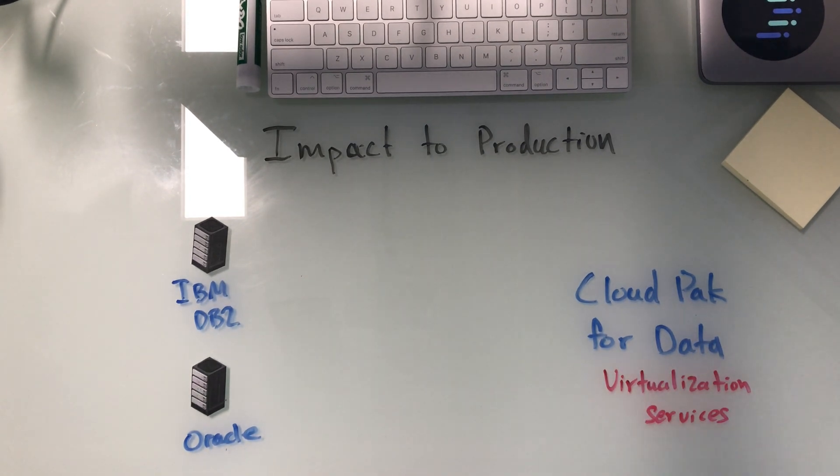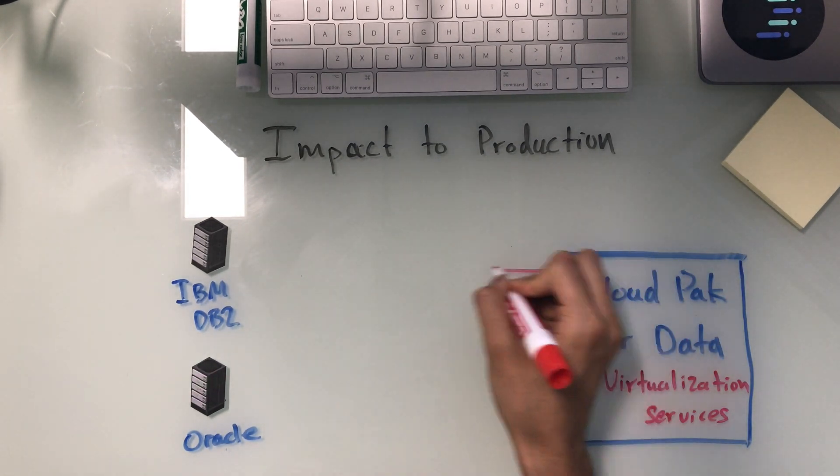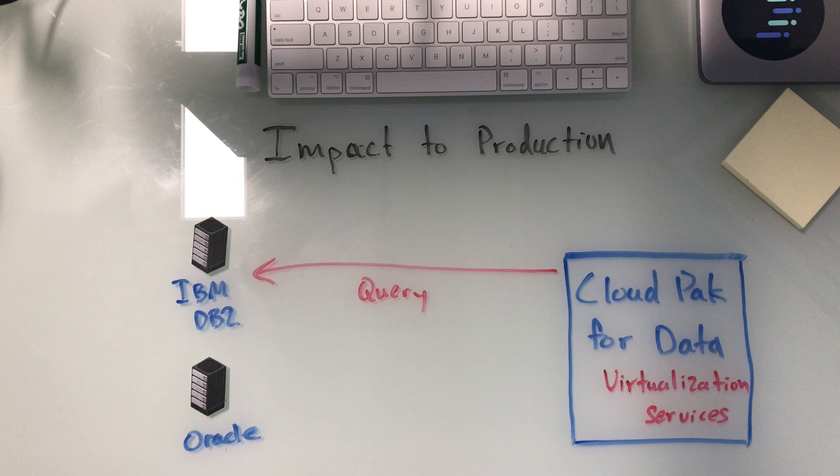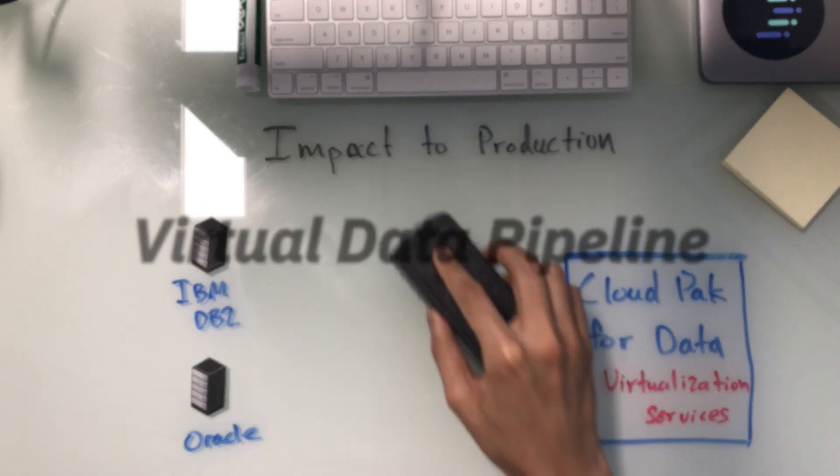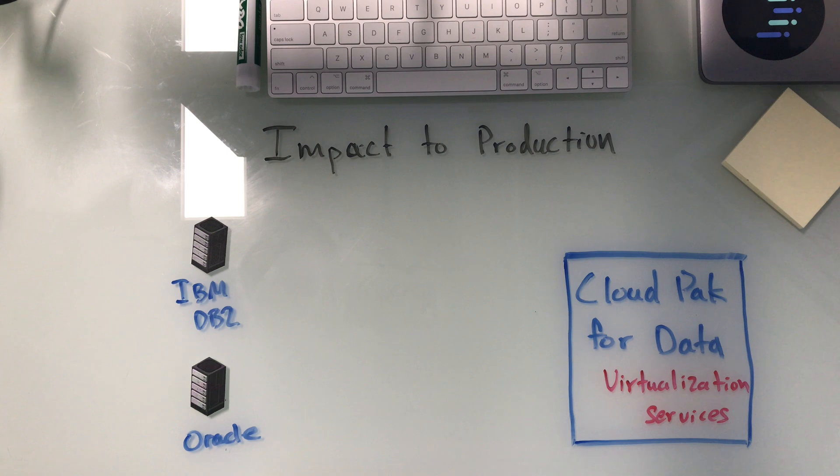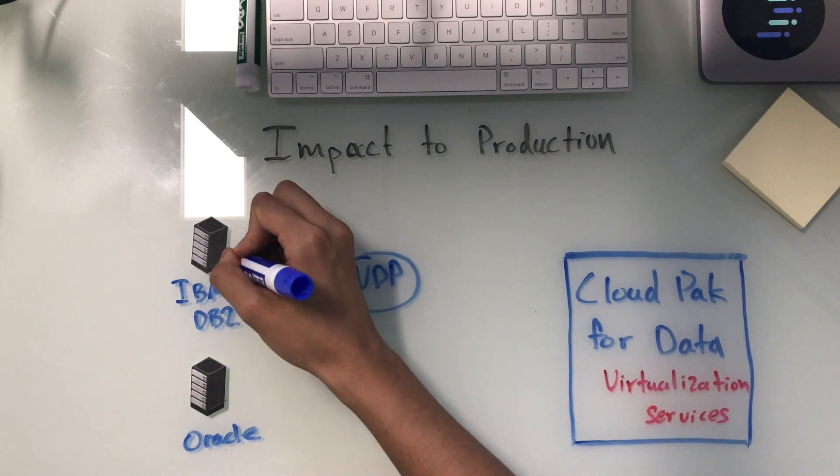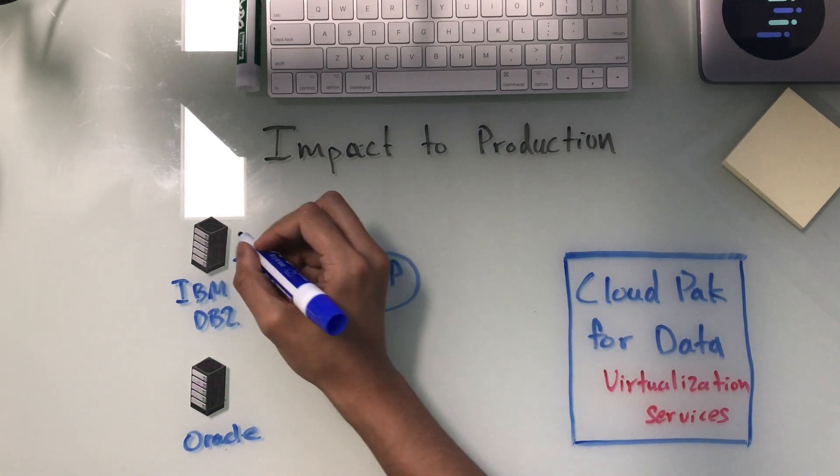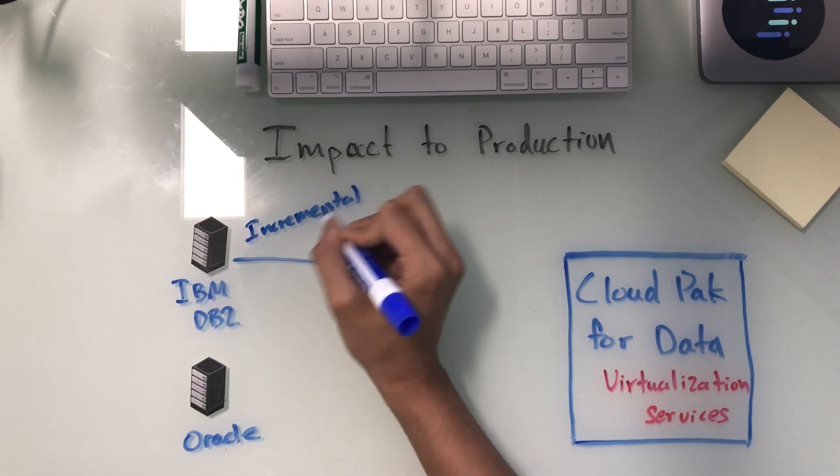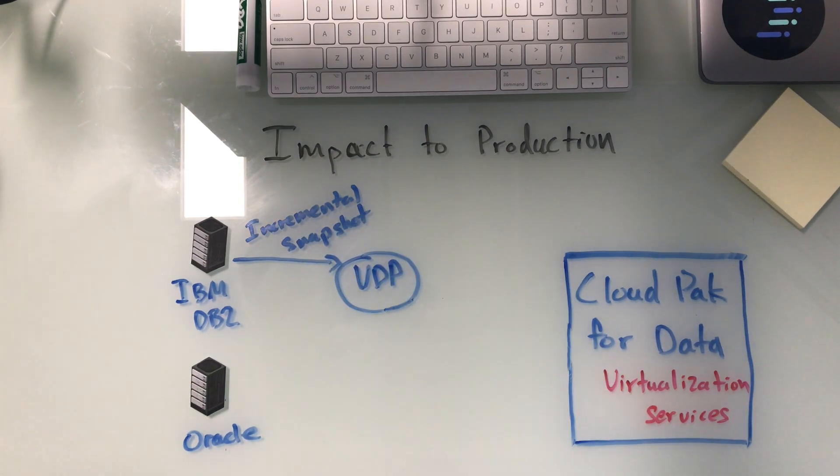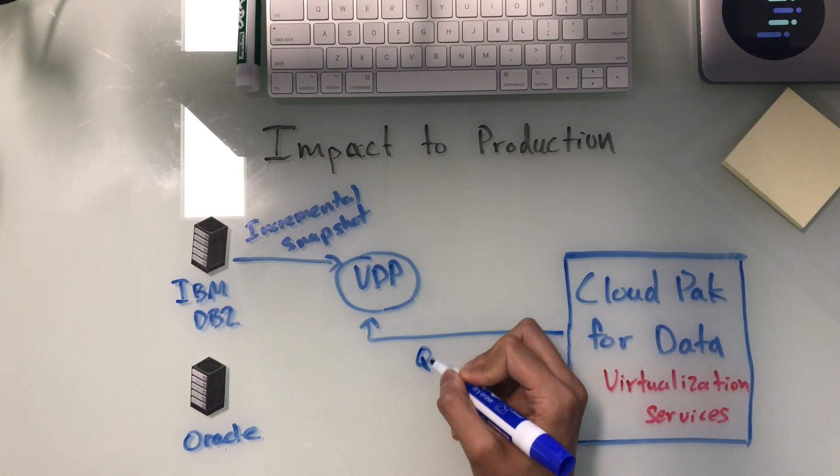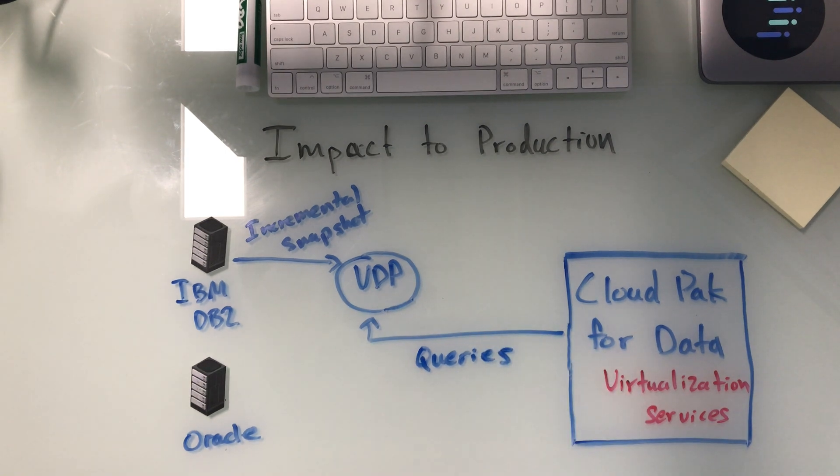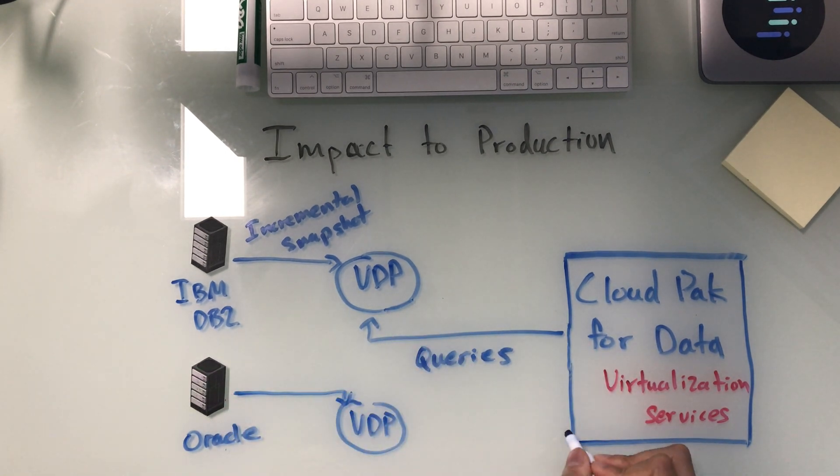Rather than our virtualization platform directly querying critical data systems, we bring the ability to build virtual data pipelines. VDP creates instant virtual clones of databases, captures incremental updates, and applies data masking and role-based access controls. Our virtualization platform is then able to query these virtual data clones, eliminating impact to production data servers.